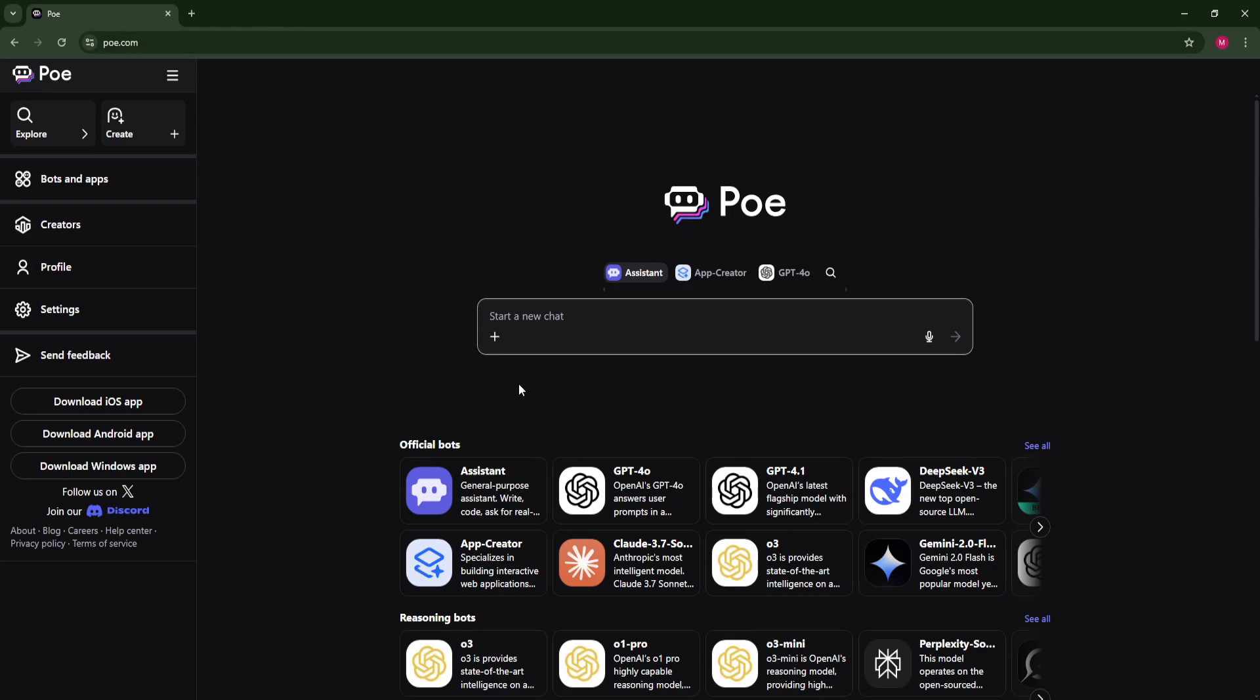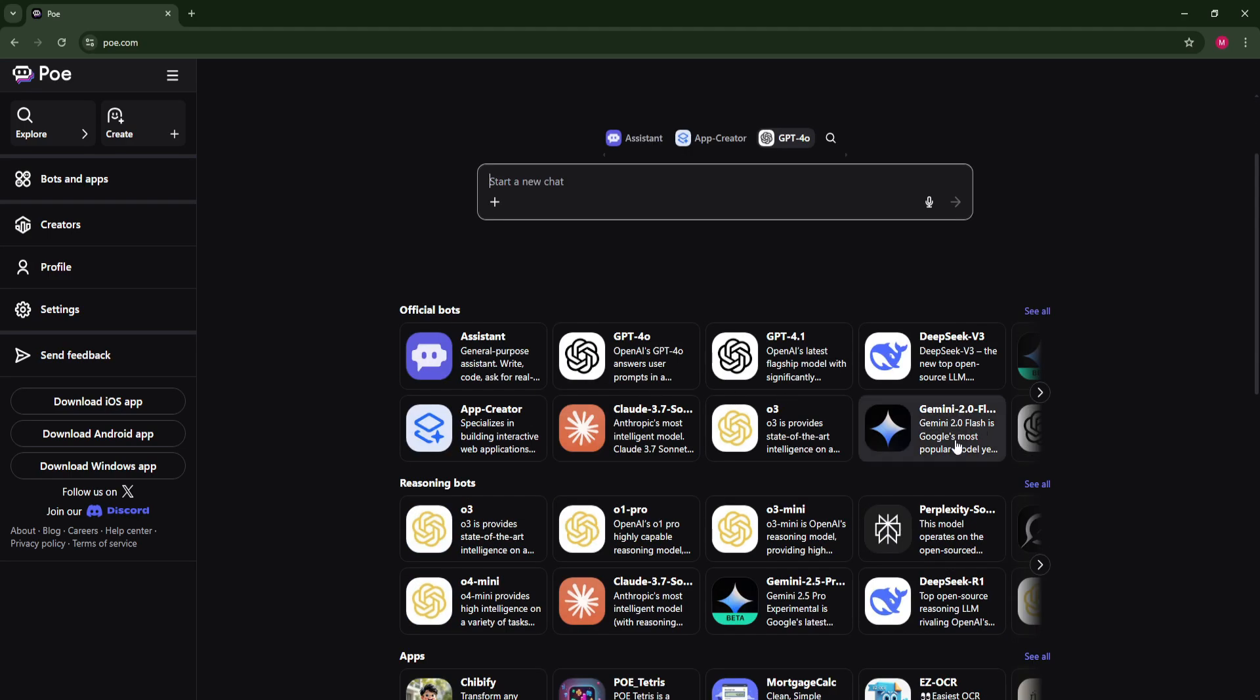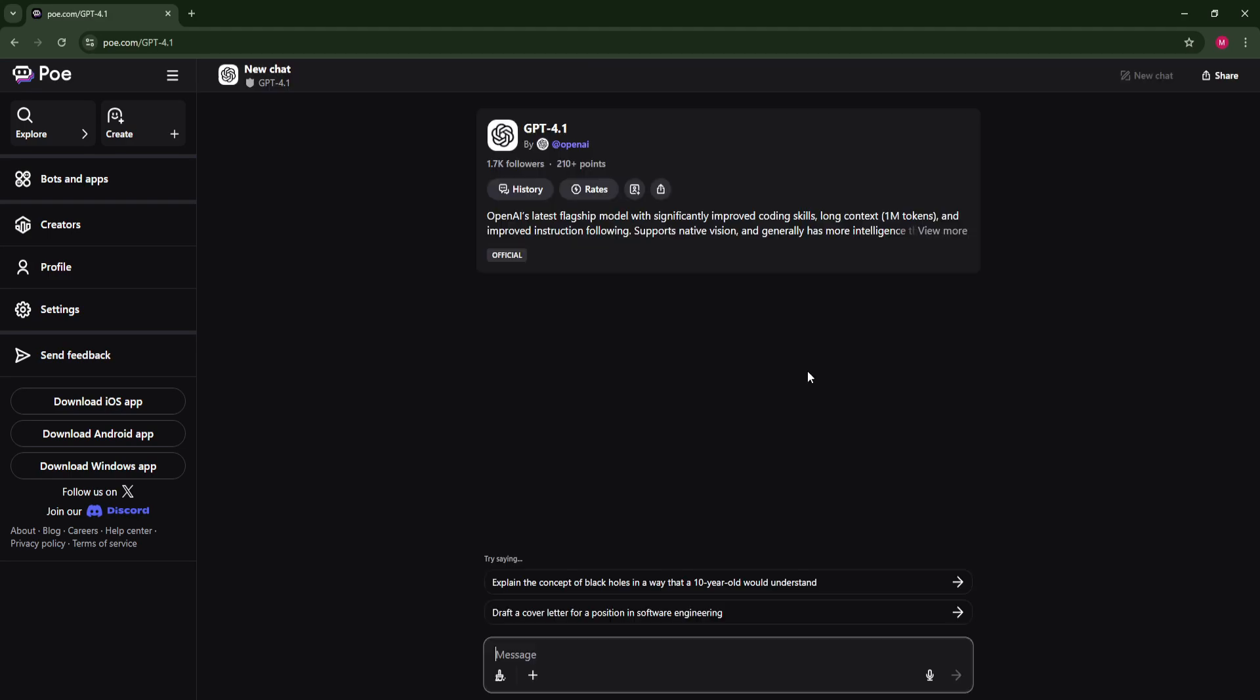So to use this, it's just like any other app. For example, you want ChatGPT, just click on GPT here or here if you want GPT 4.1 and you can just message them or ask them right away.